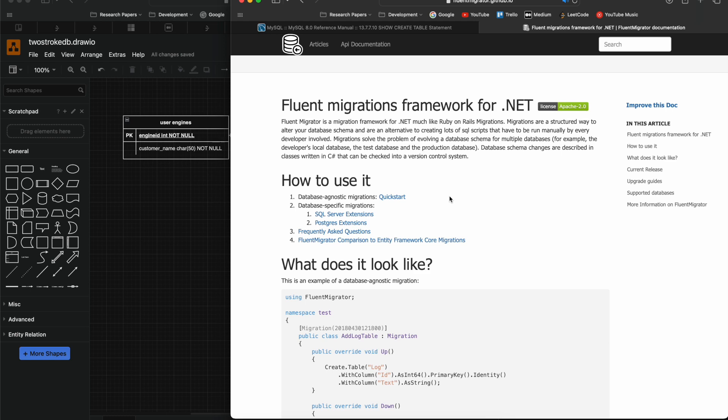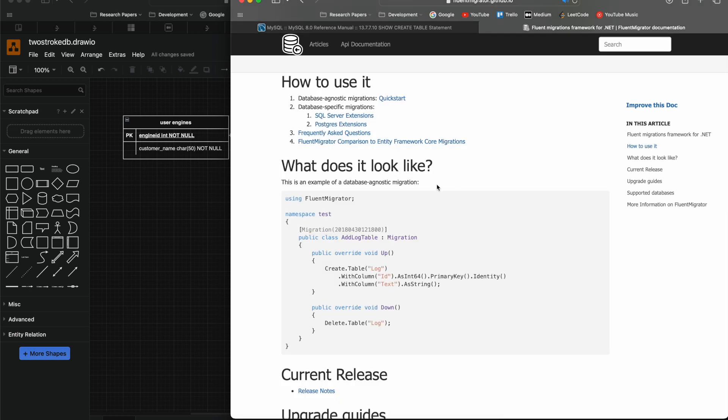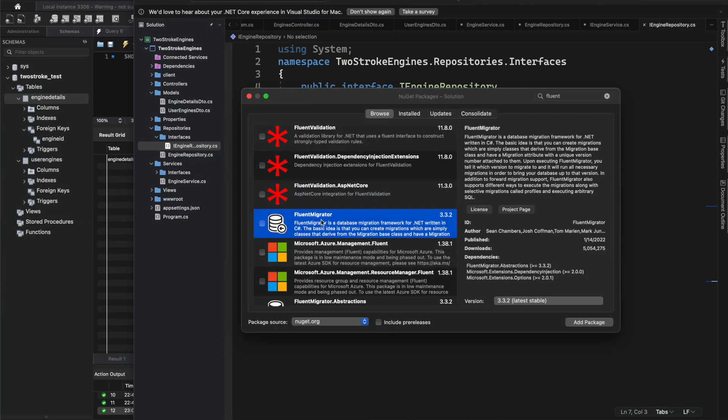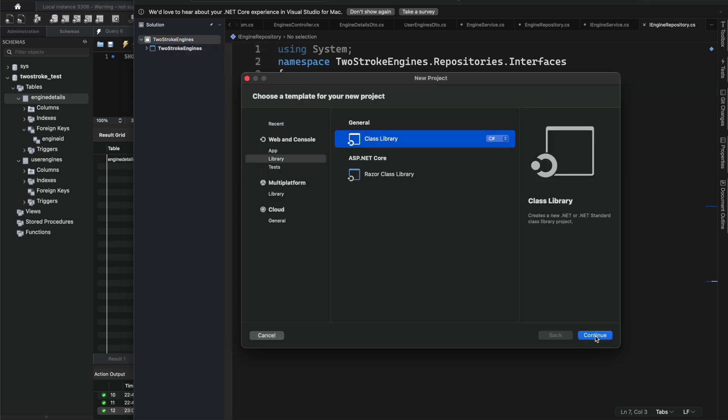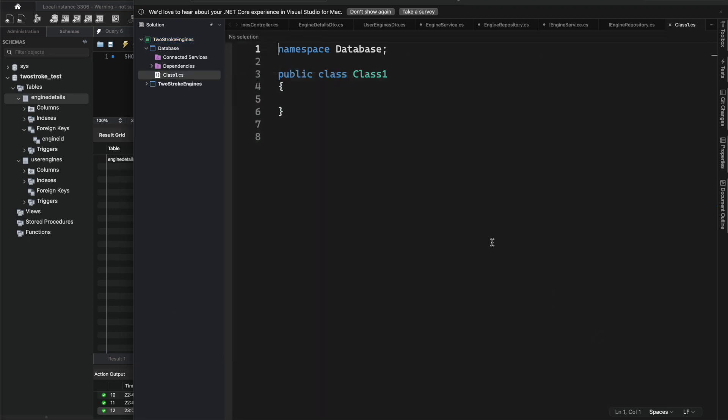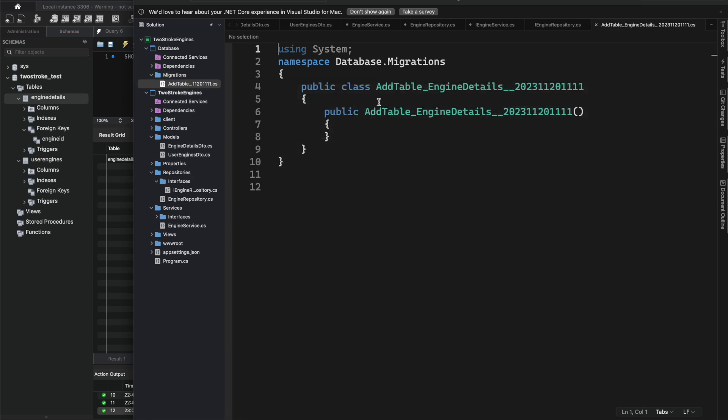The framework I'm going to be using to handle the database migrations is called Fluent Migrator. It's definitely one of the more popular options in .NET and basically it's going to handle all my up and down commands whenever I deploy my application, so that way my database is always up to date.